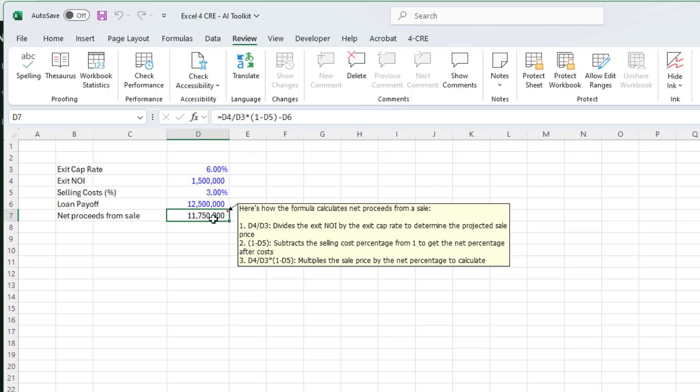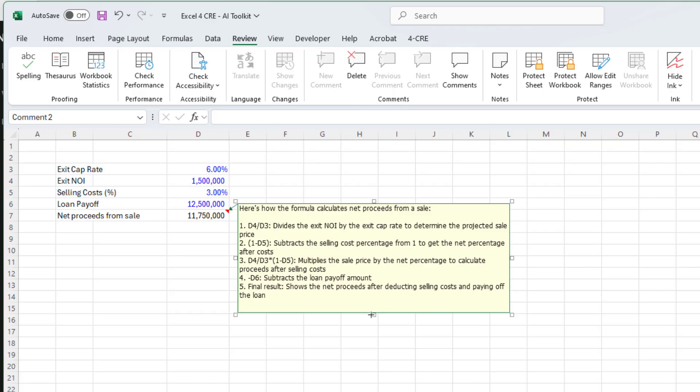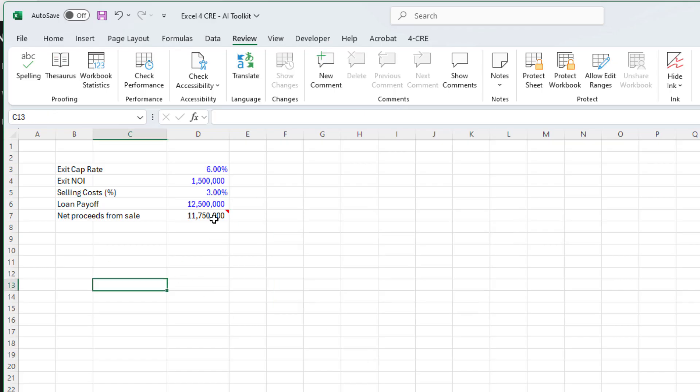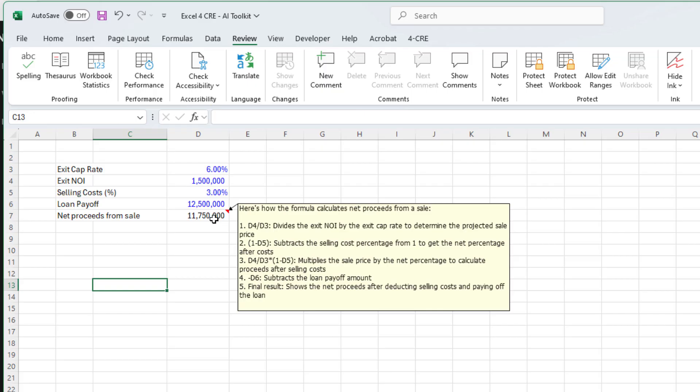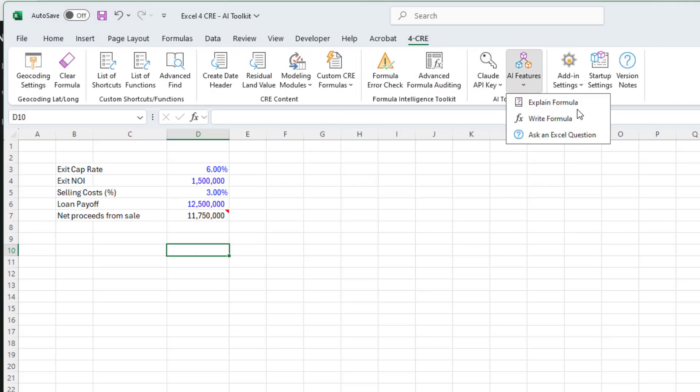What I like to do is include comments in my workbook so that other users can see instructions about the model. You'll notice that the box that appears by default is not large enough to show all of the text. I can edit that by double clicking on the cell. That opens the comment box, and then I can expand the size of it to incorporate all of the text. Now any future user, when they hover over, will see the full box and can read the explanation. It tells us D4 divided by D3 divides the exit NOI by the exit cap to determine the projected sale price. It describes how 1 minus D5 calculates net percentage after costs, and minus D6 subtracts the loan payoff amount. The final result shows net proceeds after deducting selling costs and paying off the loan.